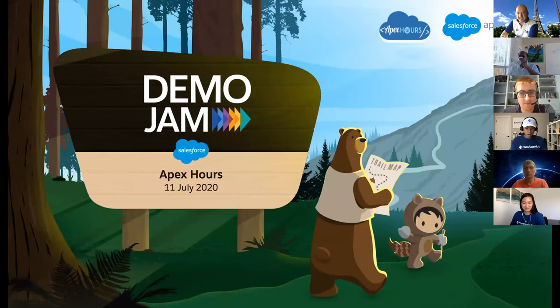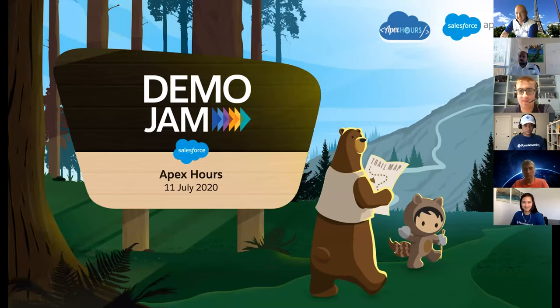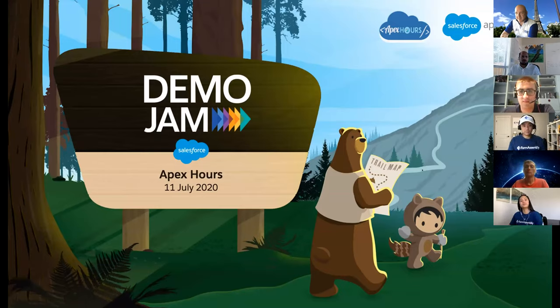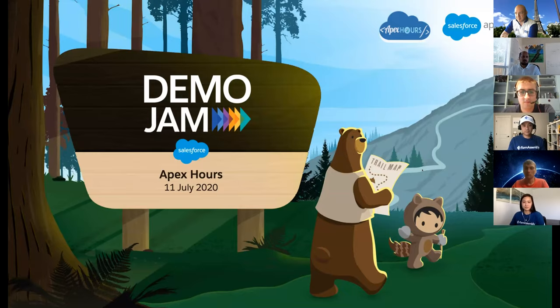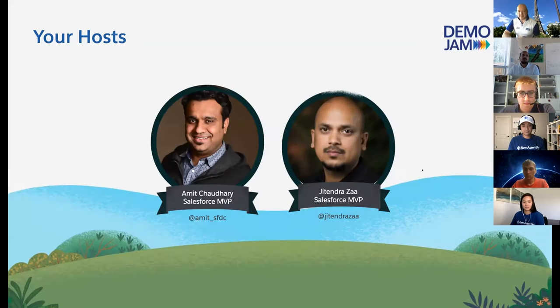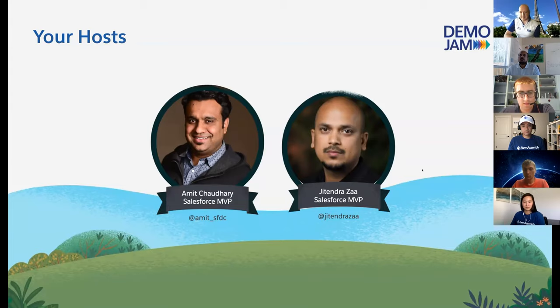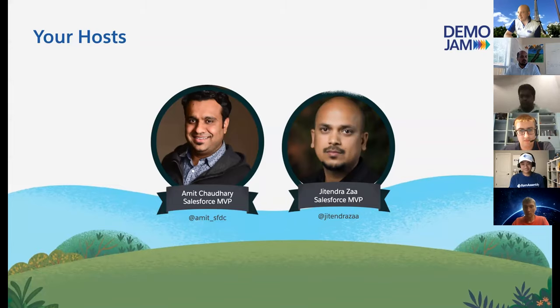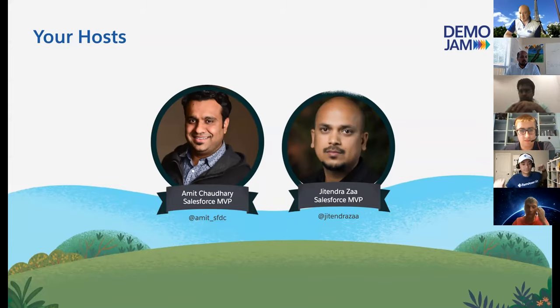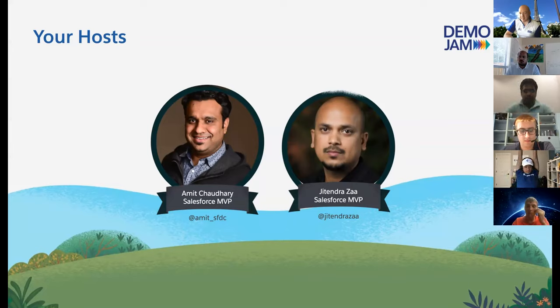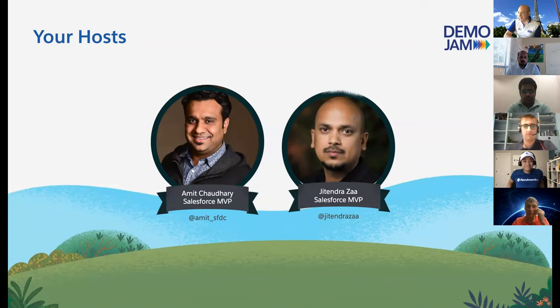Okay, welcome everyone. My name is Amit Chaudhary. I'm the host and founder of the Apex Hour. I'm a Salesforce MVP and my co-host is Jitendra Jha. So let me hand over to Jitendra for his introduction.